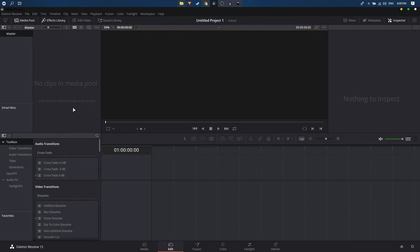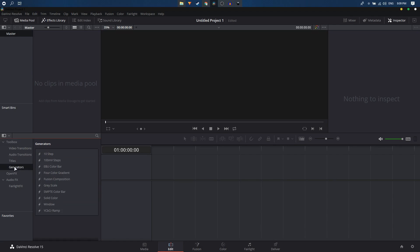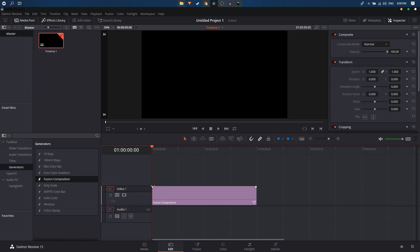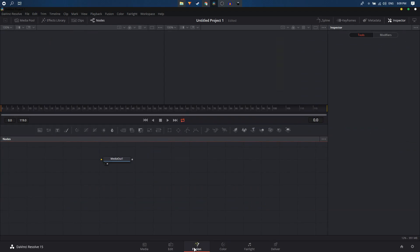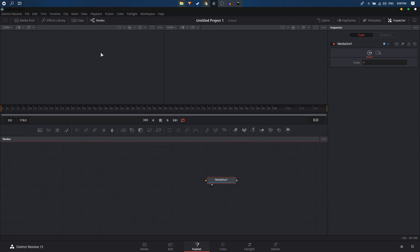Open up DaVinci Resolve and create a Fusion composition. Under Generators you have the Fusion composition option, so just drag it onto the timeline and then go straight into the Fusion tab.